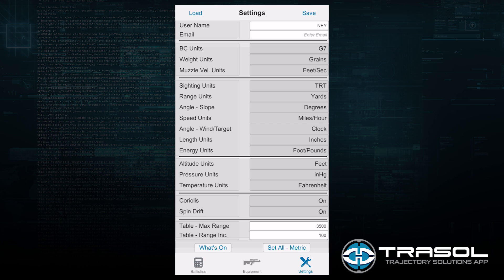BC Units is the Ballistic Coefficient. I can have the default be G7 or G1 drag curves. I'm going to select G7 for High Ballistic Coefficient Boattail Bullets. The next one is Bullet Weight, with the option of Grains or Grams.